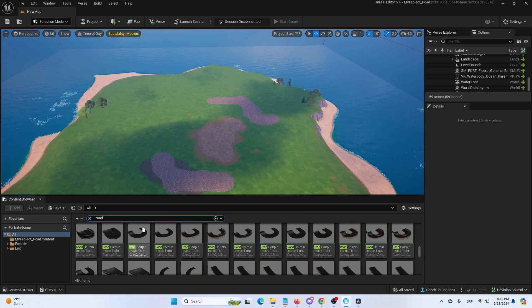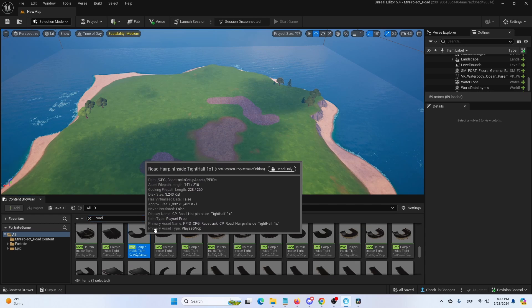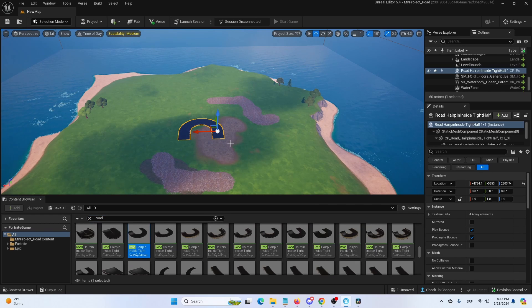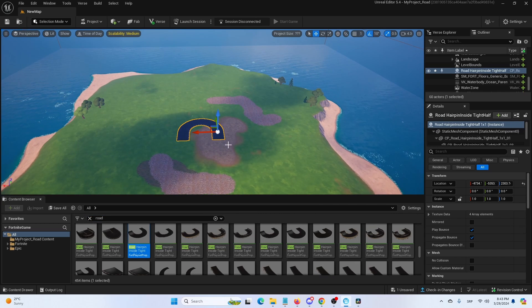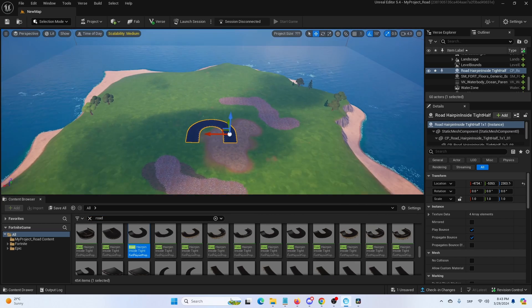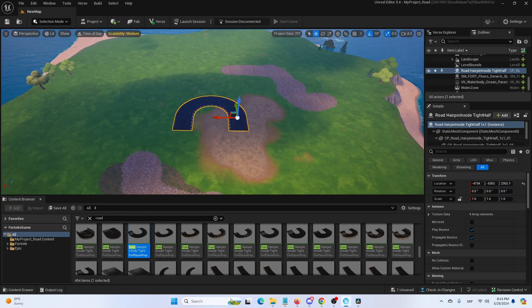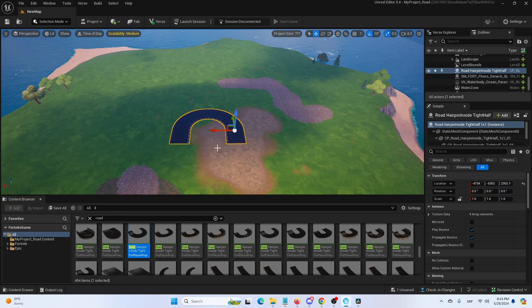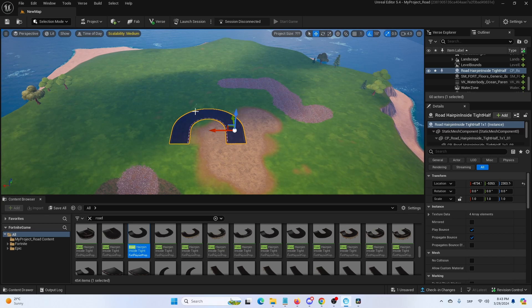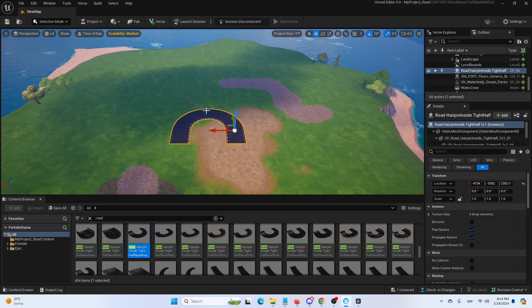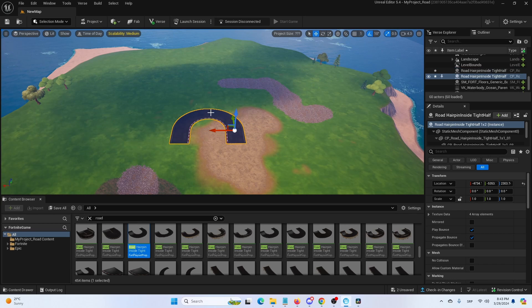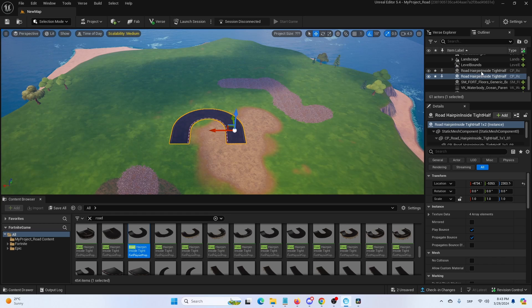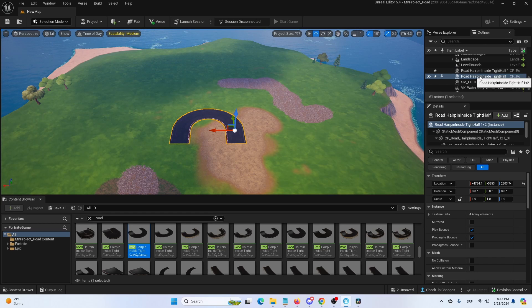But for this tutorial, I'm just going to use a hairpin element. Here, as you can see, it's set in the island or on the island. And now I'm going to copy it using CTRL-C and then going for CTRL-V. And I got another hairpin right here. As you can see, I have one and I have the other.